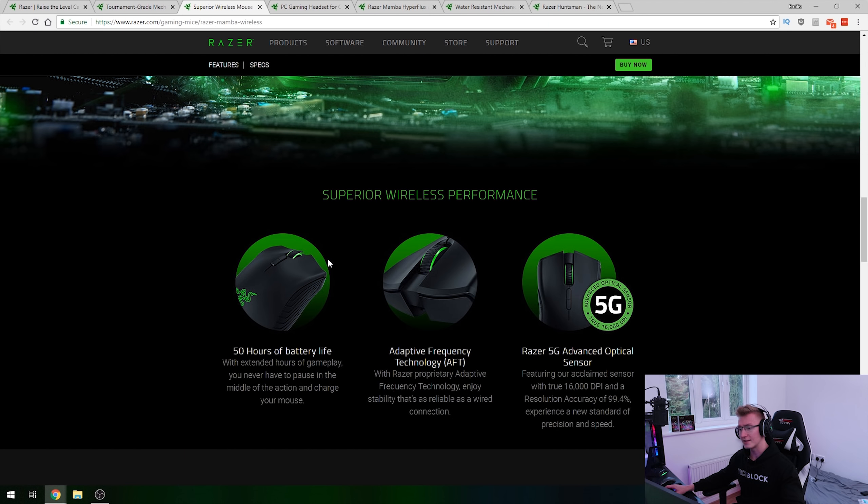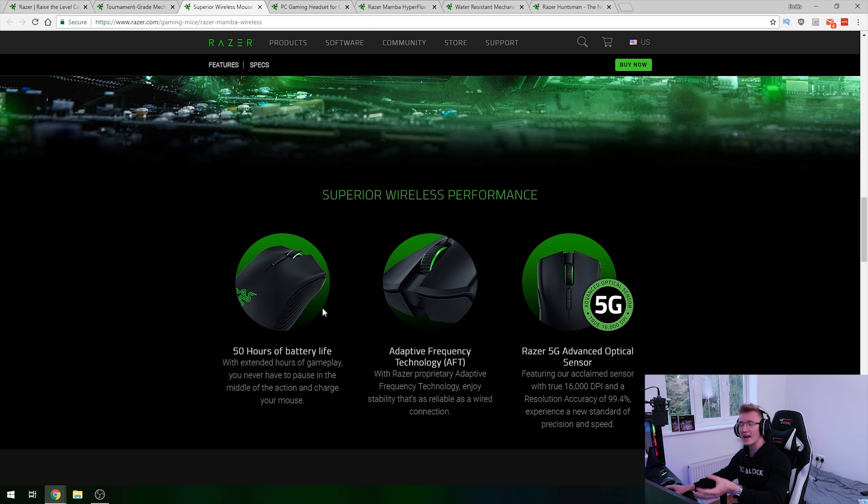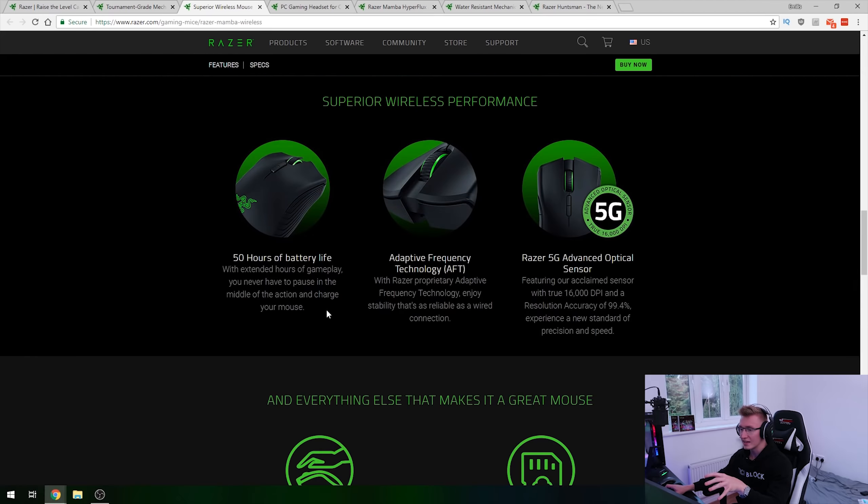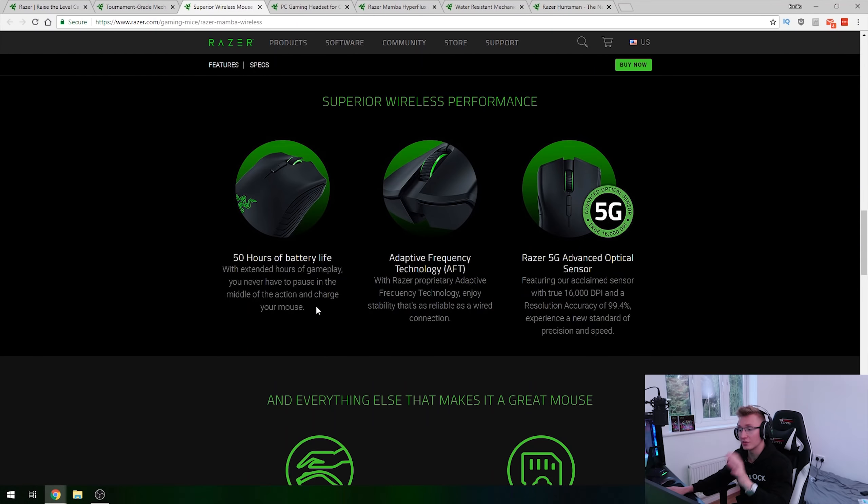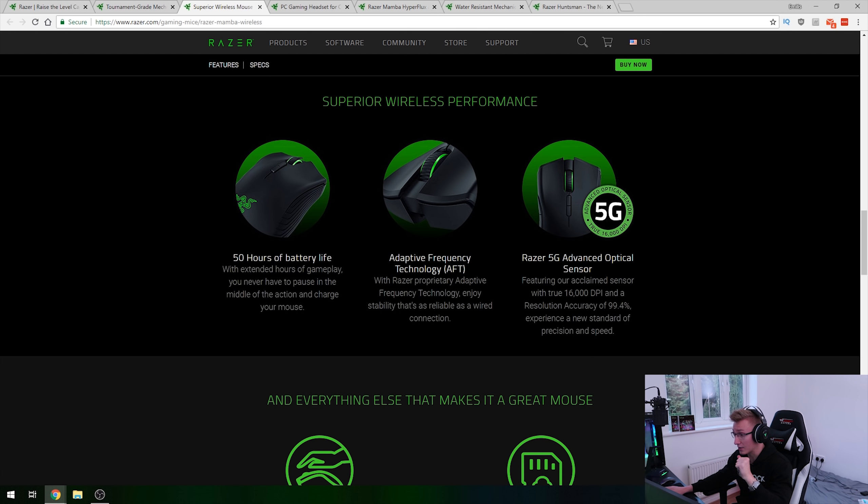Now right here, I've got the 2015 Mamba Chroma wireless mouse. And I think this one here had a total battery life of like 16 hours probably, and I think the way they've managed to achieve 50 hours of battery life is by eliminating all of these side LEDs all over the mouse. So it basically is this exact same mouse. There's just two LEDs, one on the Razer logo and one on the scroll wheel. So that probably saves a lot of battery life allowing it to achieve 50 hours.